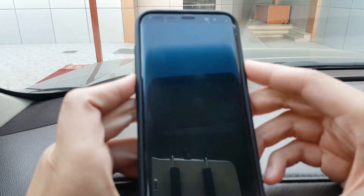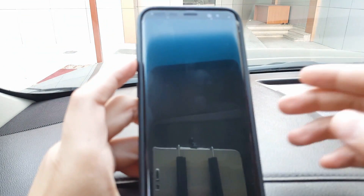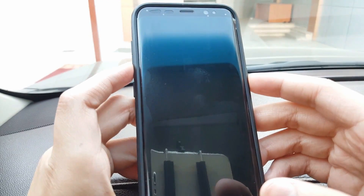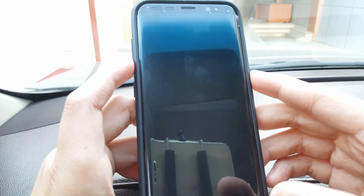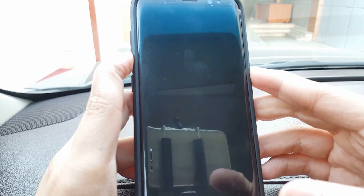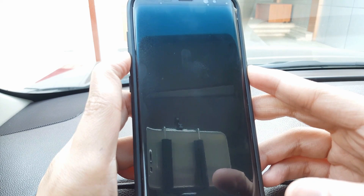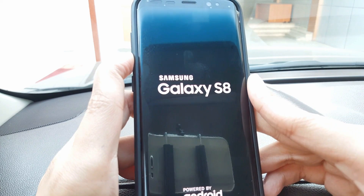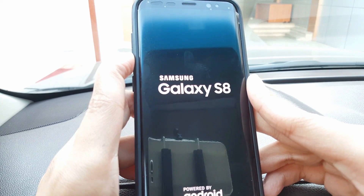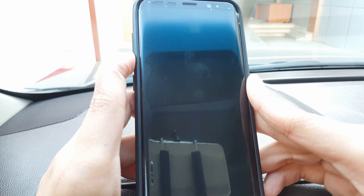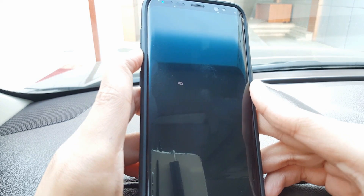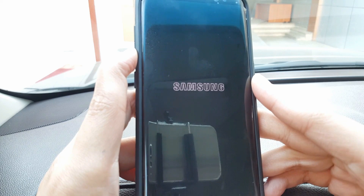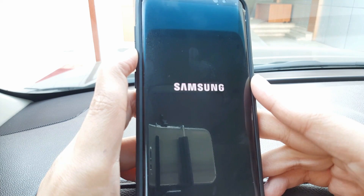Hold the power key and the volume down key at the same time. As soon as you see the Samsung logo, let go of the power key but keep holding the volume down key, and it will boot into safe mode.